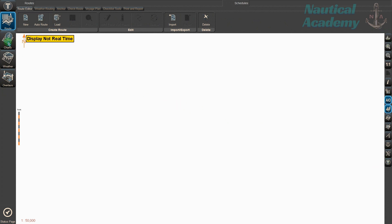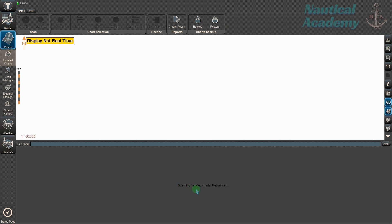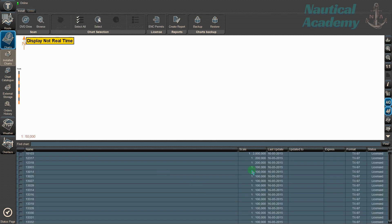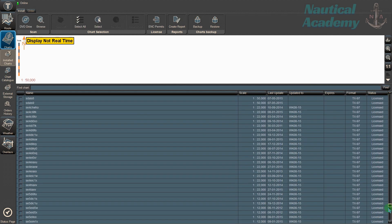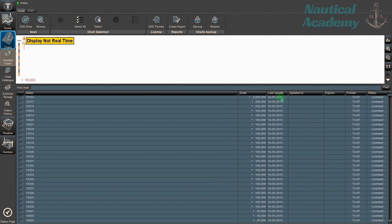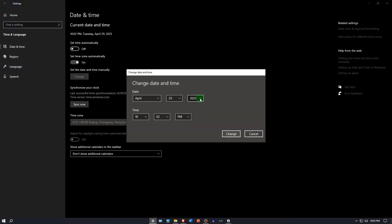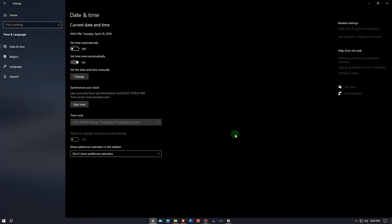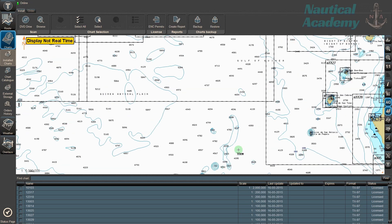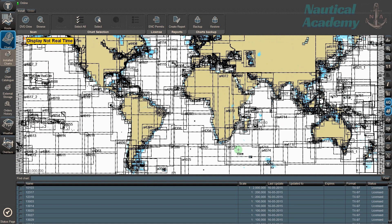Let's start by checking the charts. These are all the available charts, and as you can see, the last update was in 2015. You can run this software on your laptop or PC, but you will need to manually set your system date to 2014 for it to work properly. I will make a separate video focused on software familiarization, as that is not the main objective of this video.